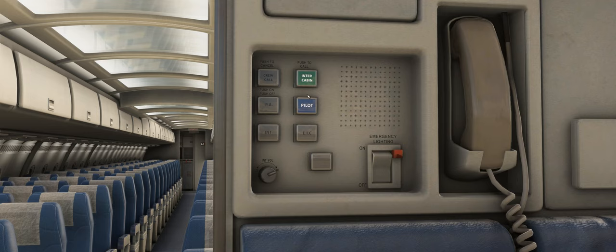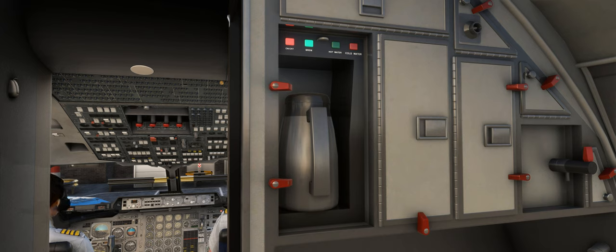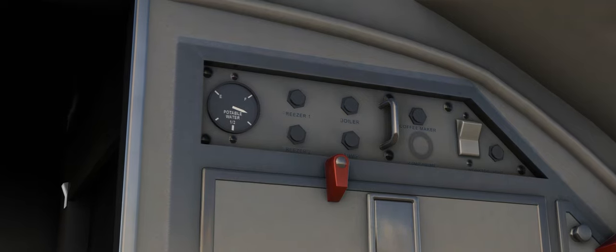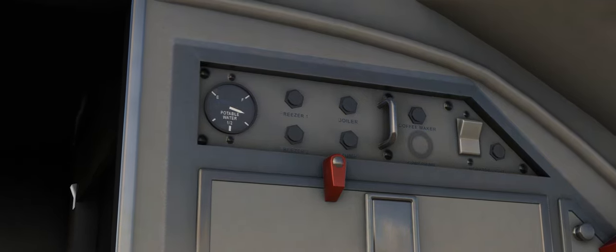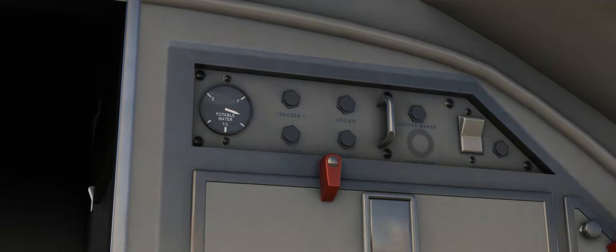Since that cabin overview video, we've also gone that little bit further with the cabin simulation, and we now have a functional coffee maker that you can switch on and hear brewing. It will also consume potable water as indicated here. The circuit breakers for the galley equipment and the worktop light switch are also fully functional.